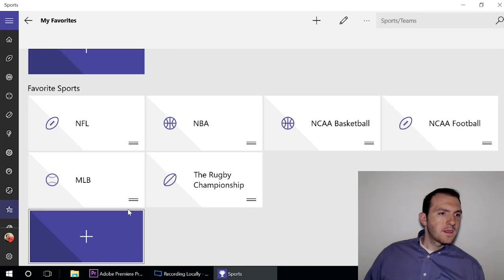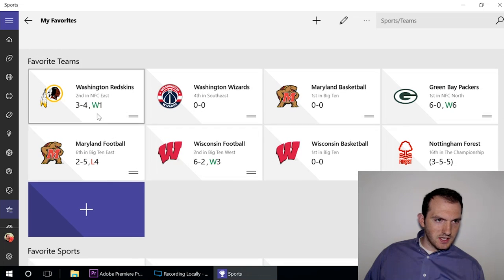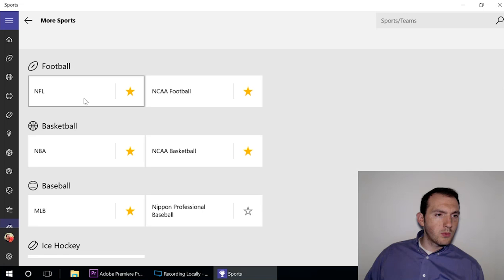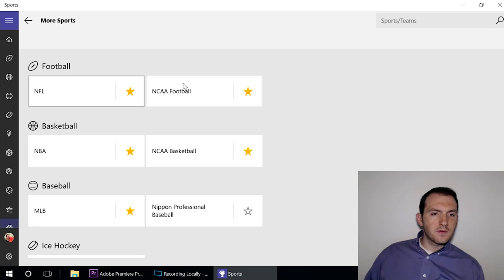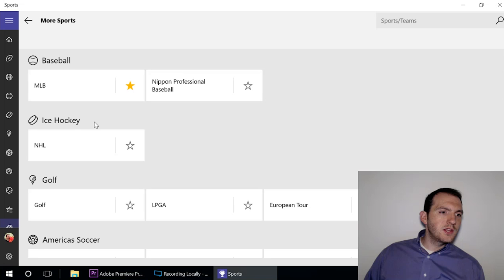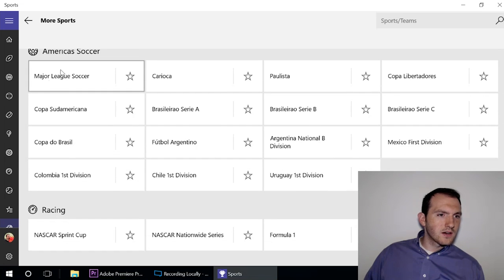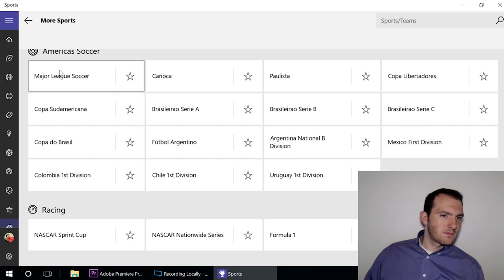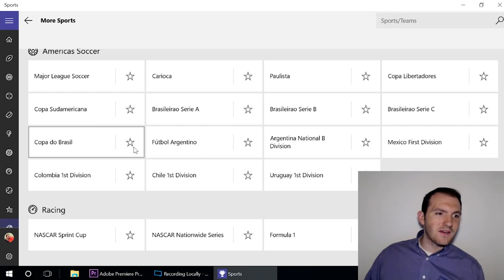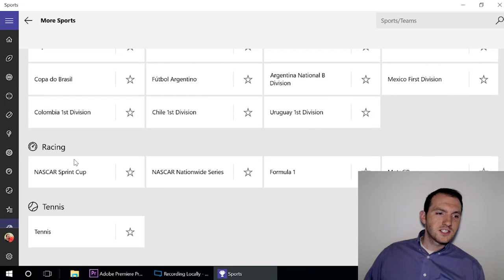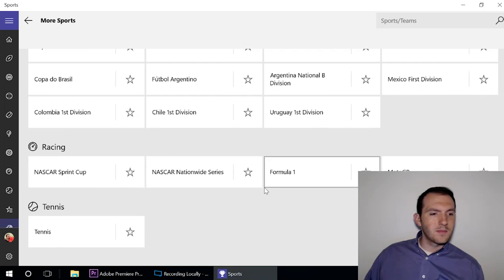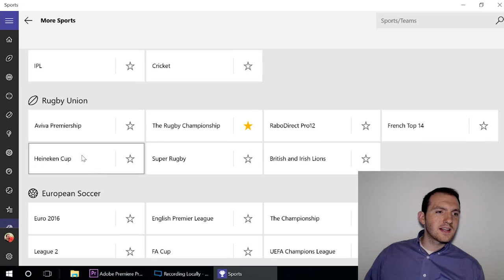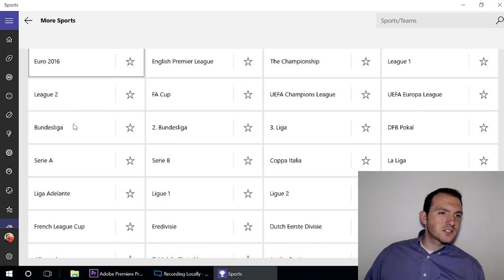In addition to adding favorite teams, you can also add favorite sports. You get American football, both professional and college, but you have a wide variety of leagues here. As you go down, you see soccer has a bunch of leagues listed, everything from Major League to things that honestly you may have not heard of unless you're really into the sport. It's got racing, everything from NASCAR to Formula One. It's got Rugby League and Rugby Union, it's got multiple cricket leagues, it's got European soccer or football for those who are in Europe.